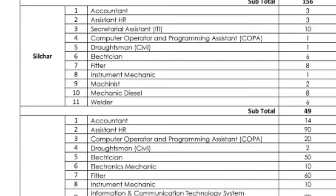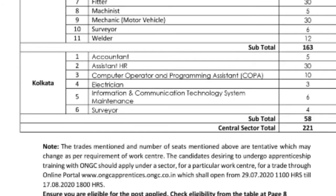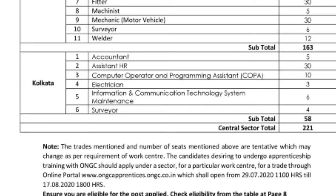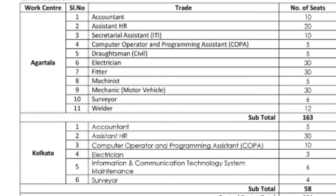This is the Central Sector. The posts include Assistant HRA, Computer Operating Programming Assistant (COPA), Electricity Information and Communication Technology System Maintenance Supervisor, Accountants, Assistant HRA, and Secretarial Assistant.